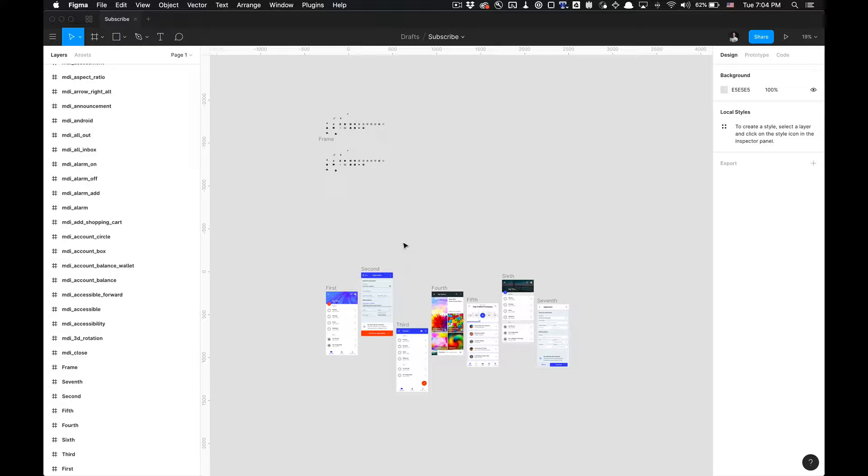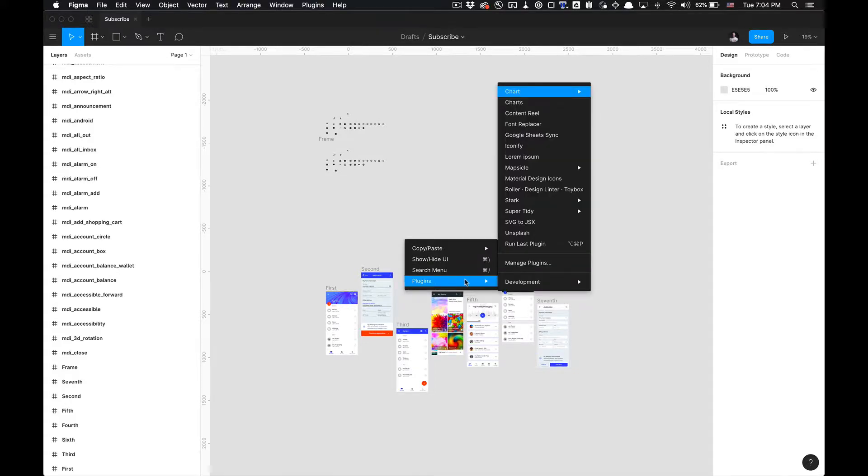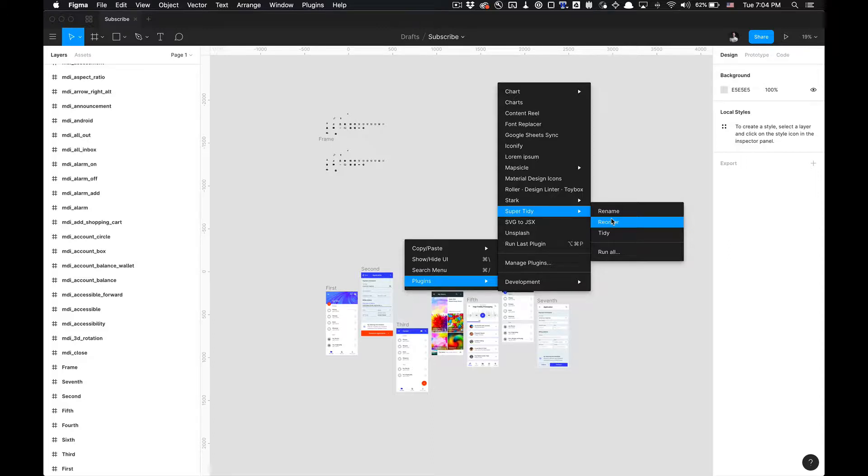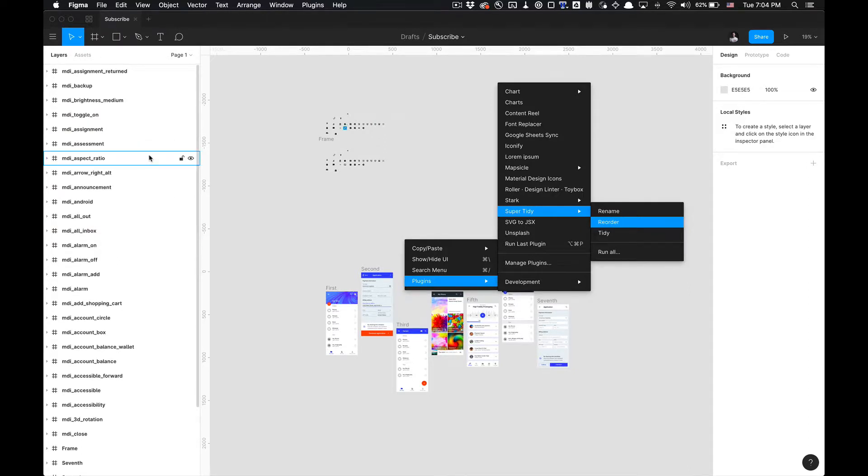Not only that, you'll be able to utilize the reordering function, which allows you to reorder everything you have selected. It reorders it in the layers panel by moving everything that you have selected to the top of the layers panel.